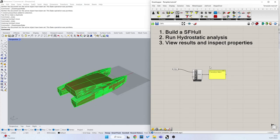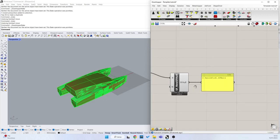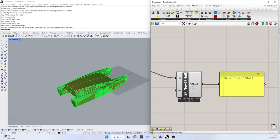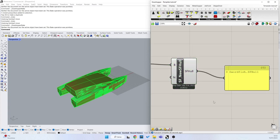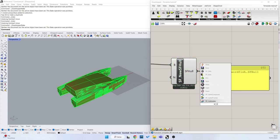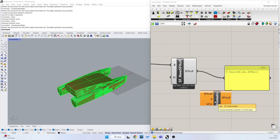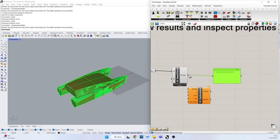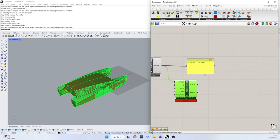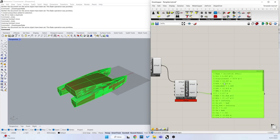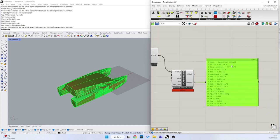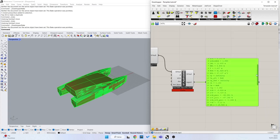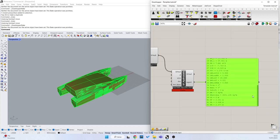The second step is run hydrostatic analysis. Once I have built my Swartfish Hull object, I can connect it to the Swartfish hydrostatic component. And now I can connect the panel to my report and see that I have a lot of properties written here. This is a quick report.